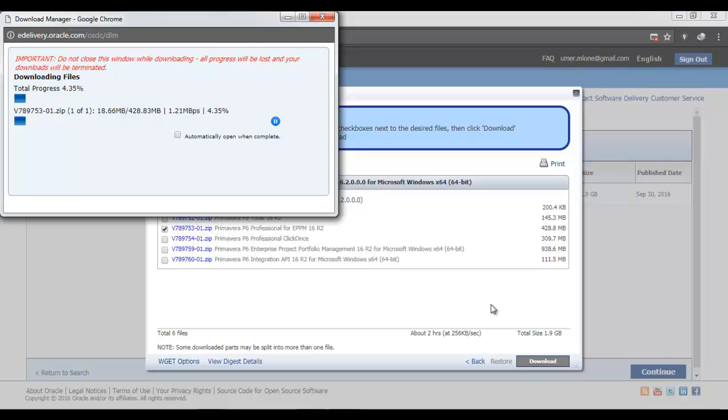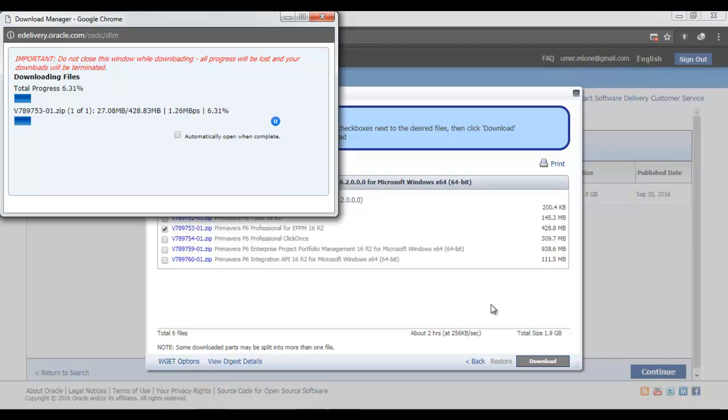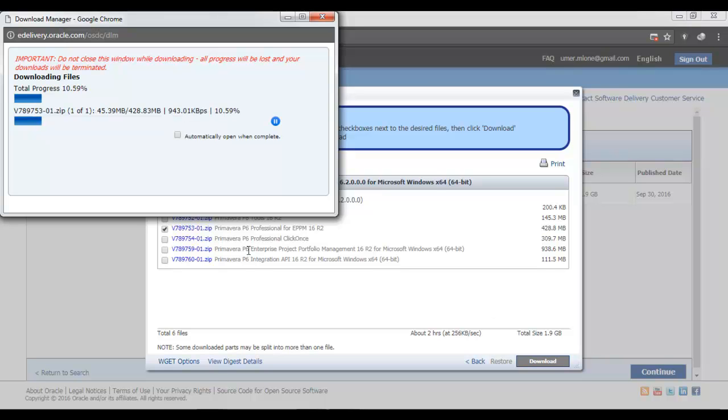Thank you very much for watching this video. Subscribe to Construction Techie for more such videos and tips. In my coming video, I am going to show you how to install Primavera P6 after we have downloaded it.